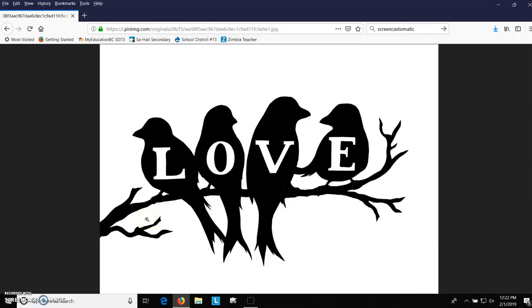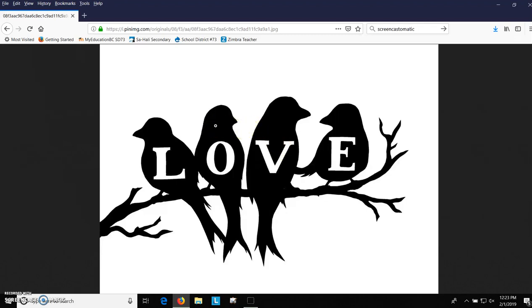Welcome back. In the last video we talked about what makes an image plasma cut appropriate. We talked about positive and negative space and trying to think about what parts of the image you want to turn into metal and what parts you want to cut out.